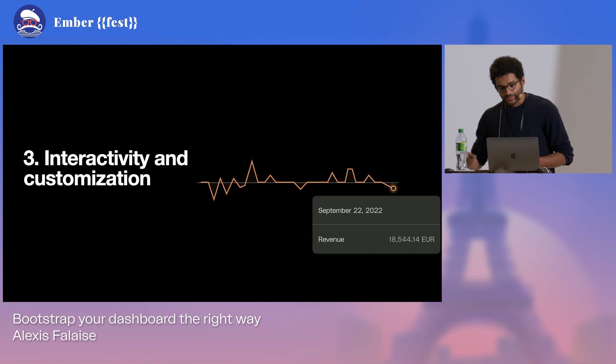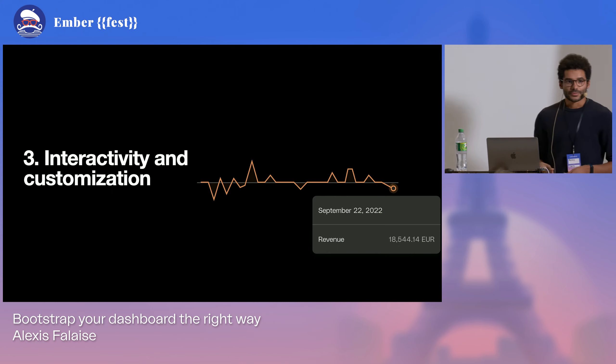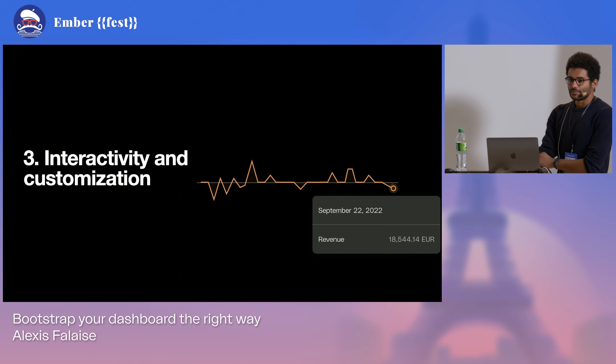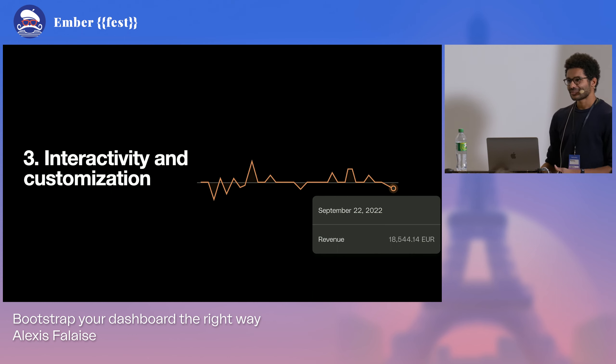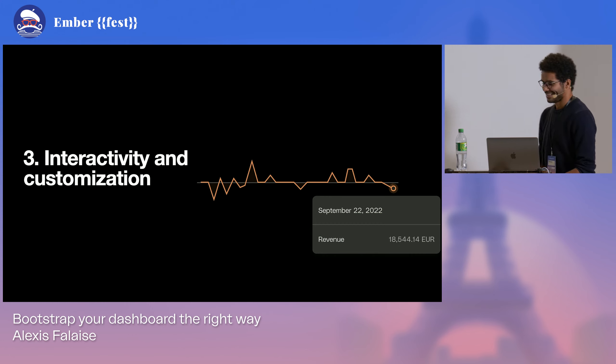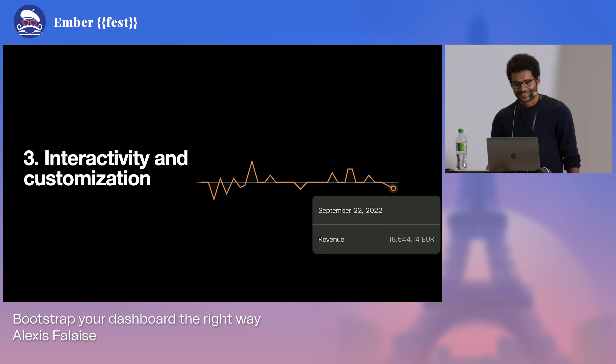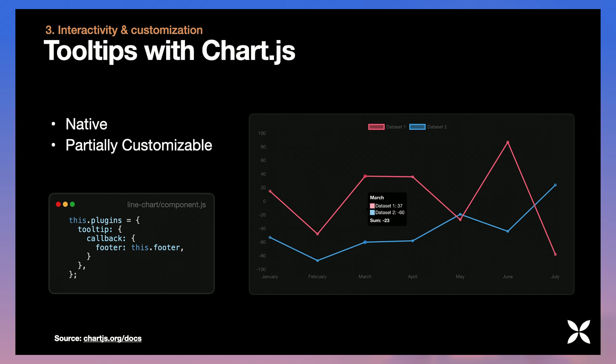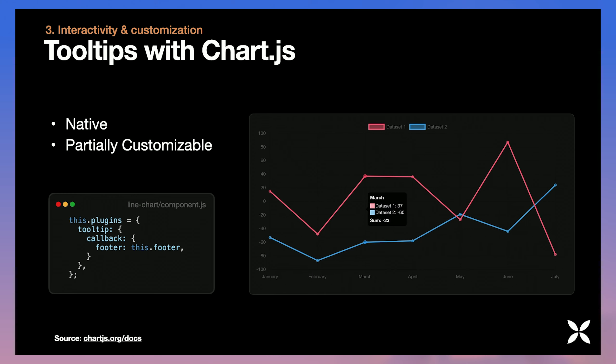But we want to go to the next level. We want to add some delight to the chart and we want the users to be able to see a little more information and satisfy the designer as well. So there, we're going to try to display the tooltip. We're still using Chart.js. And using Chart.js, this is no line of code because tooltips are native.